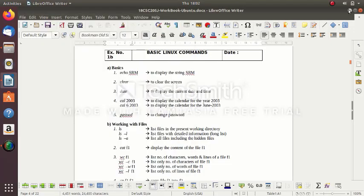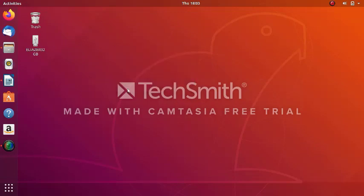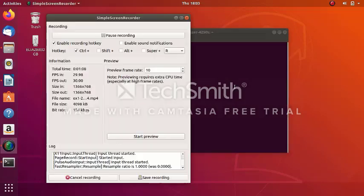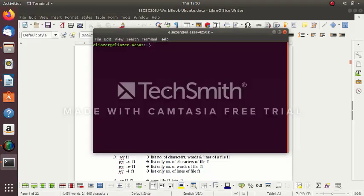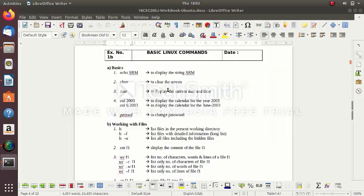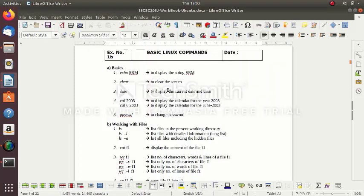These are the commands I want to give you a demo for, in this Ubuntu environment. Open the terminal — right-click, open the terminal. Here we type all the commands. The first command is echo. We type 'echo SRM' — echo will display whatever we type. It is a string; if you type anything, it will get displayed. See: 'SRM University something'. Okay. Second: clear the screen. Also: date, calendar, passwd.